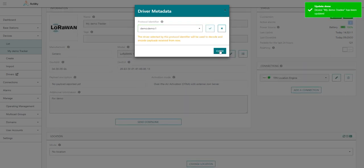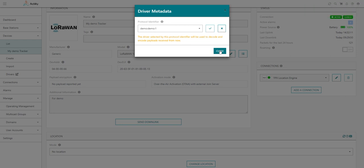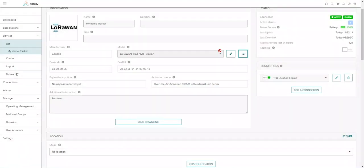I have here a warning that this new driver will be used to decode all the payloads from now on. It means it cannot be used to decode all the payloads of uplink messages that have already been received before doing this association, but it will be used from now on for all the upcoming uplink and downlink messages exchanged between this device and the network.